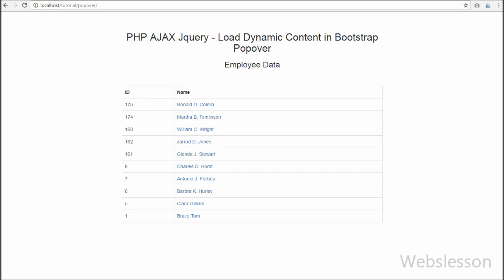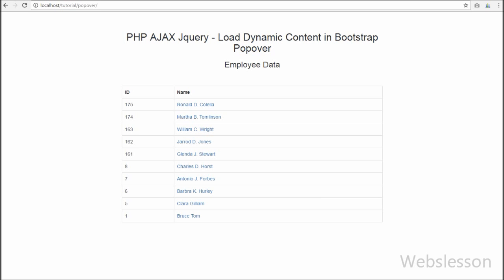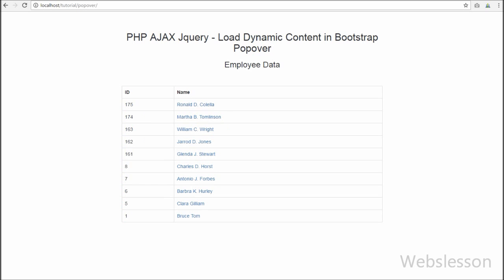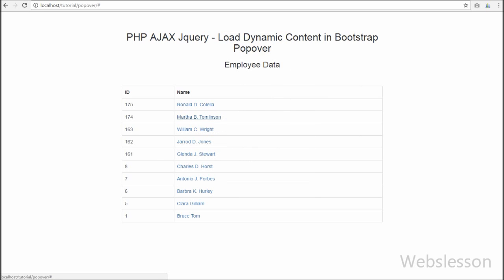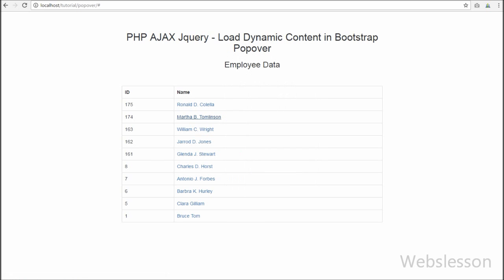Hello friends, first of all thank you for watching this video tutorial. In this video we are going to discuss how to fetch data from a MySQL table and load that data into the Bootstrap Popover plugin by using PHP with Ajax and jQuery without a page refresh event. In a previous video tutorial we discussed how to fetch data from a MySQL table and load it into Bootstrap Tooltip using PHP with Ajax jQuery.